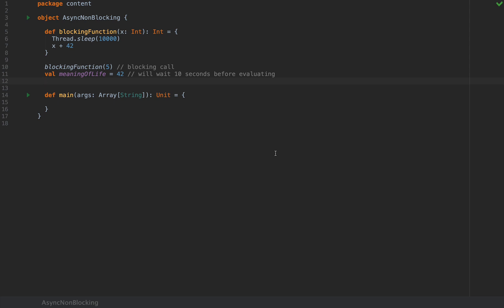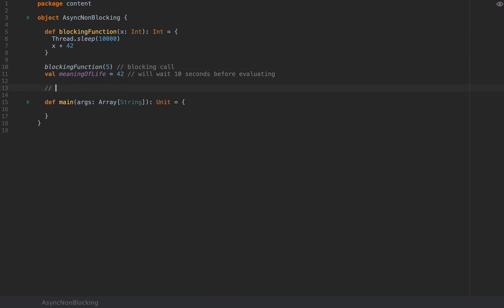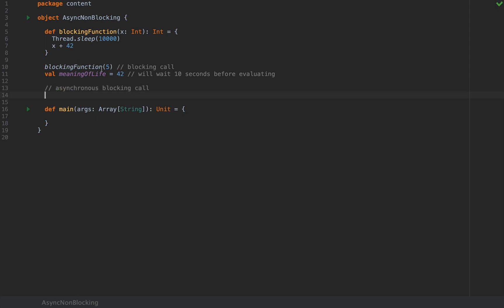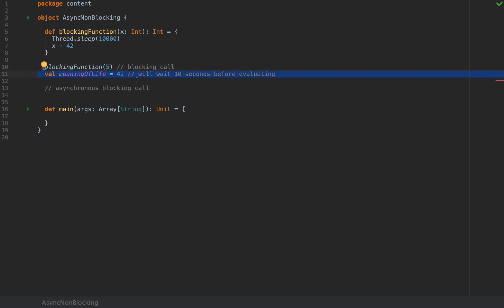This is a synchronous computation in the sense that the calling thread has to wait. But we have the concept of an asynchronous blocking call. If a synchronous computation performs serially — meaning subsequent expressions will need to wait before they're evaluated — then an asynchronous expression will be evaluated in parallel on another thread.